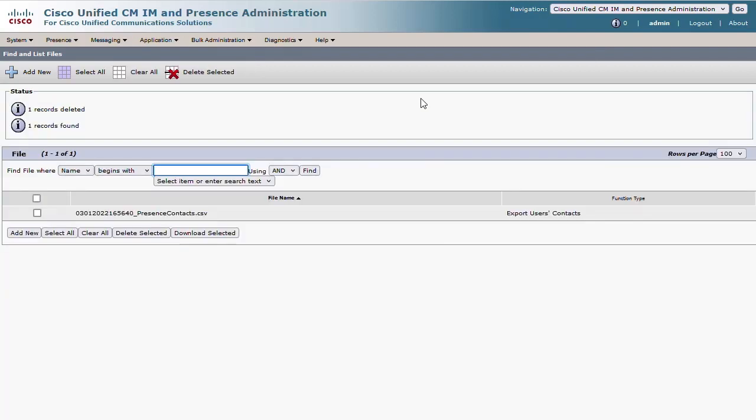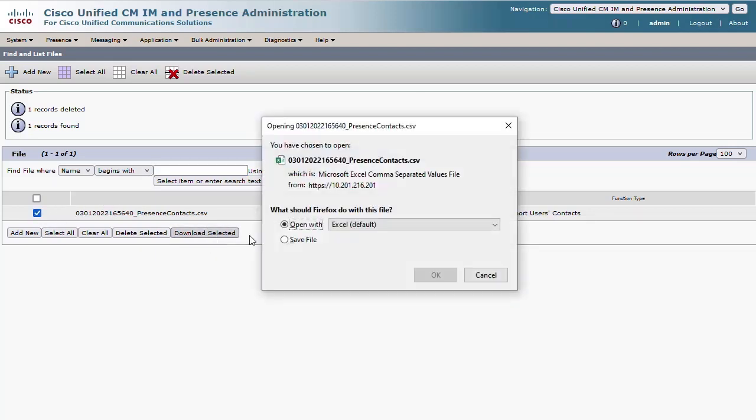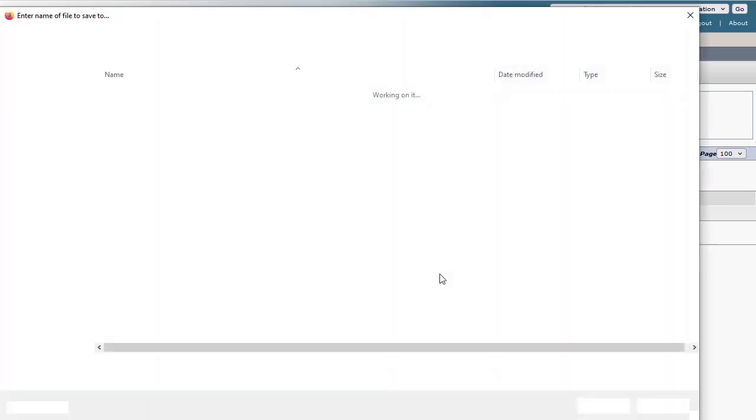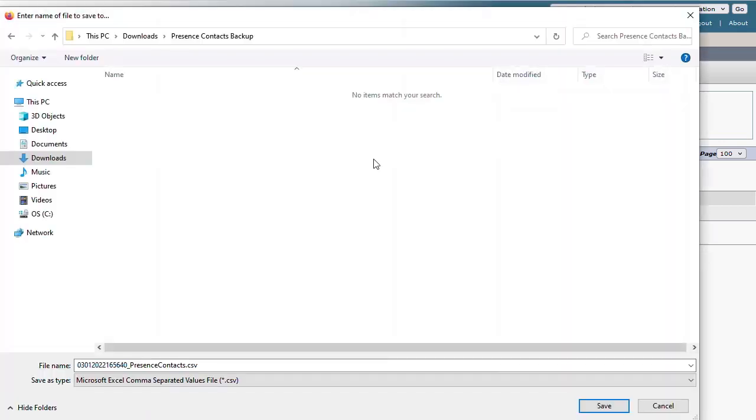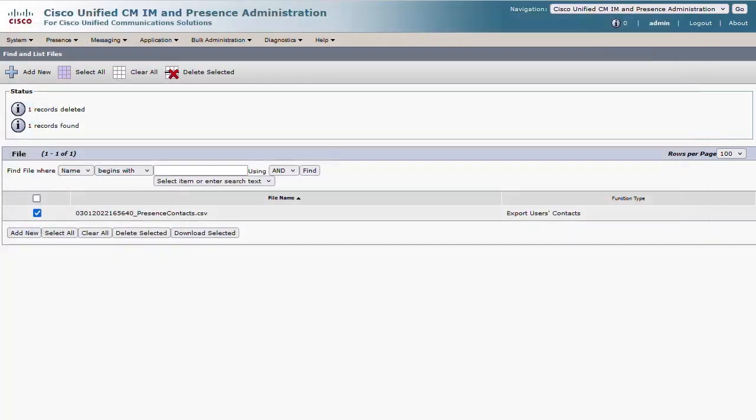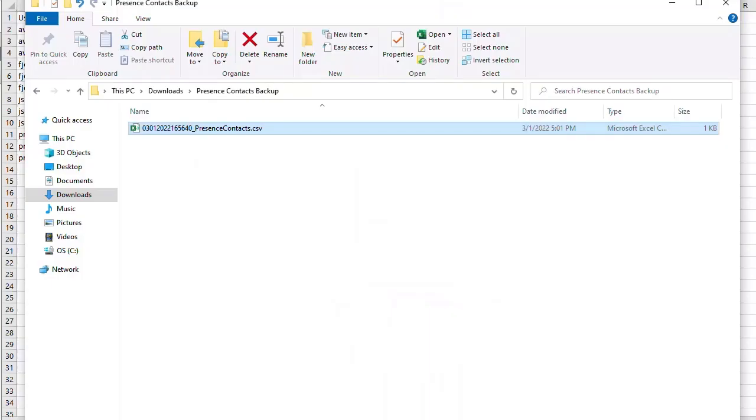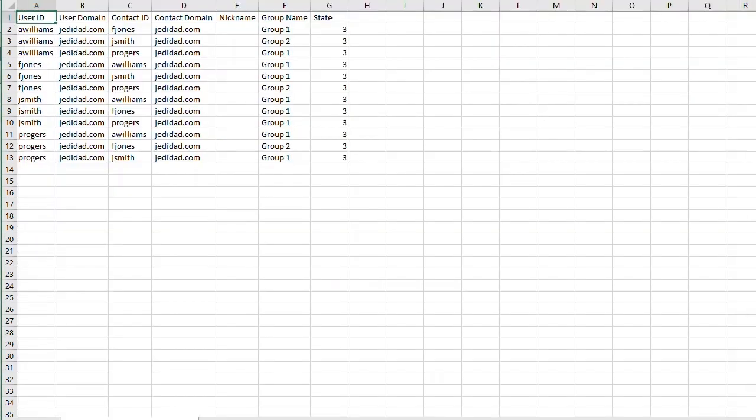This will provide the list of all files collected from BAT. Choose the file and then the Download option. The exported file can be opened in any spreadsheet program where we can see the full details of the users.